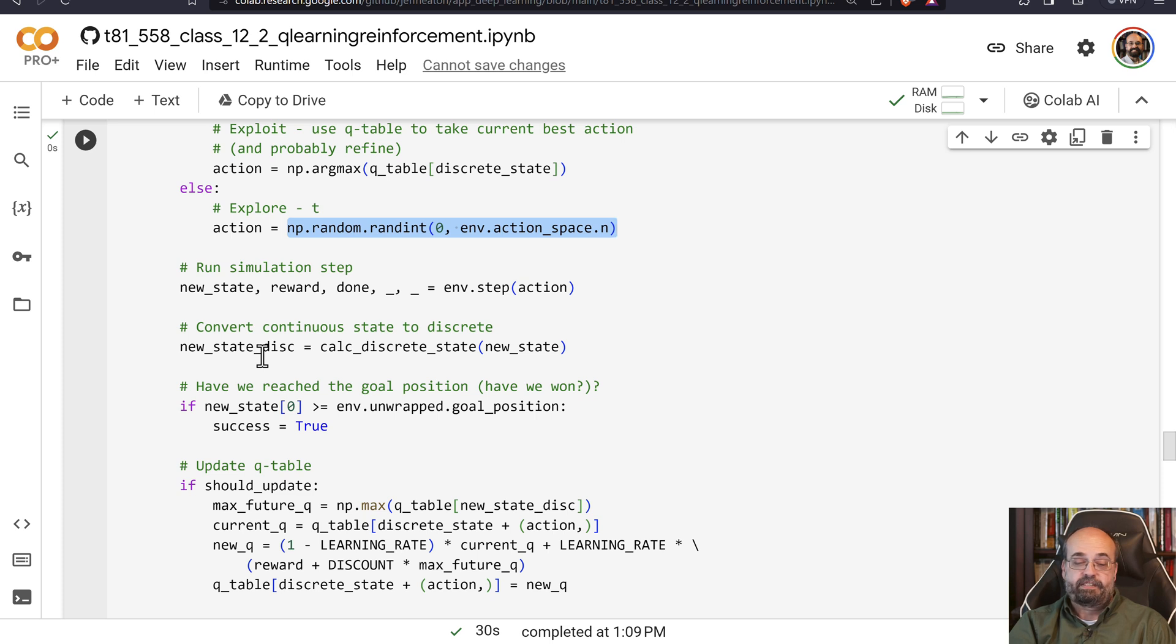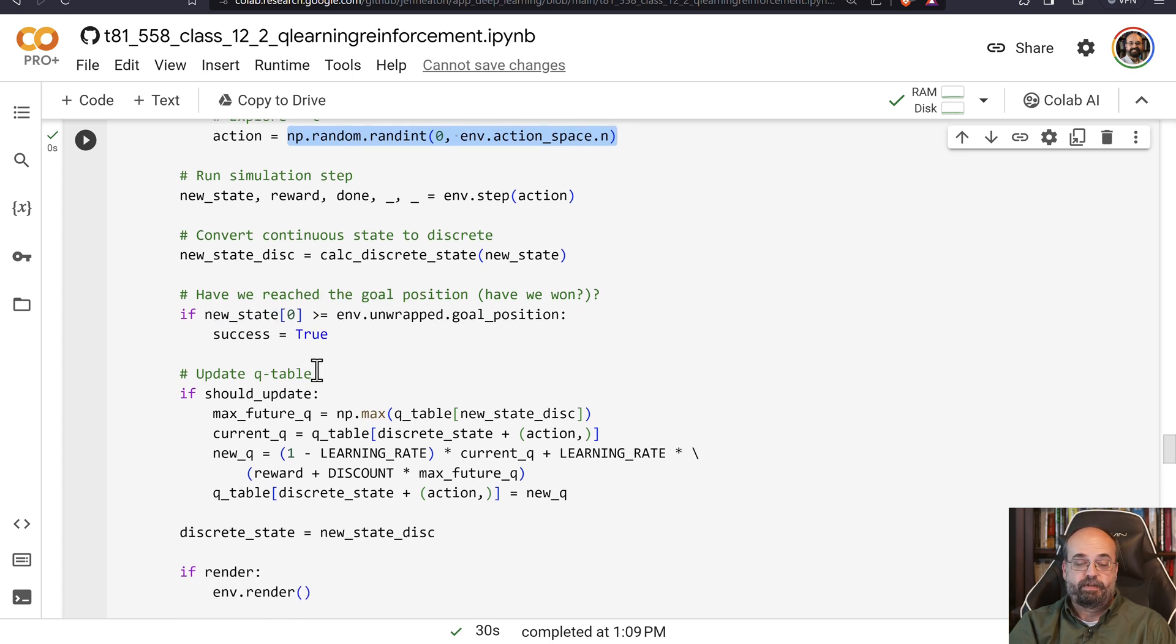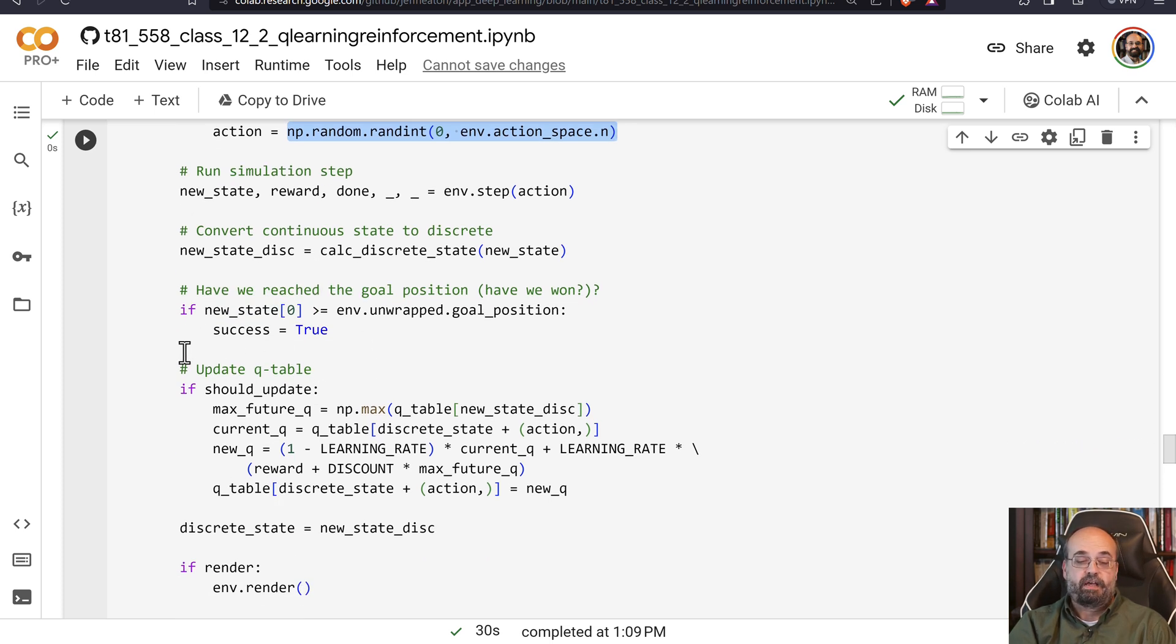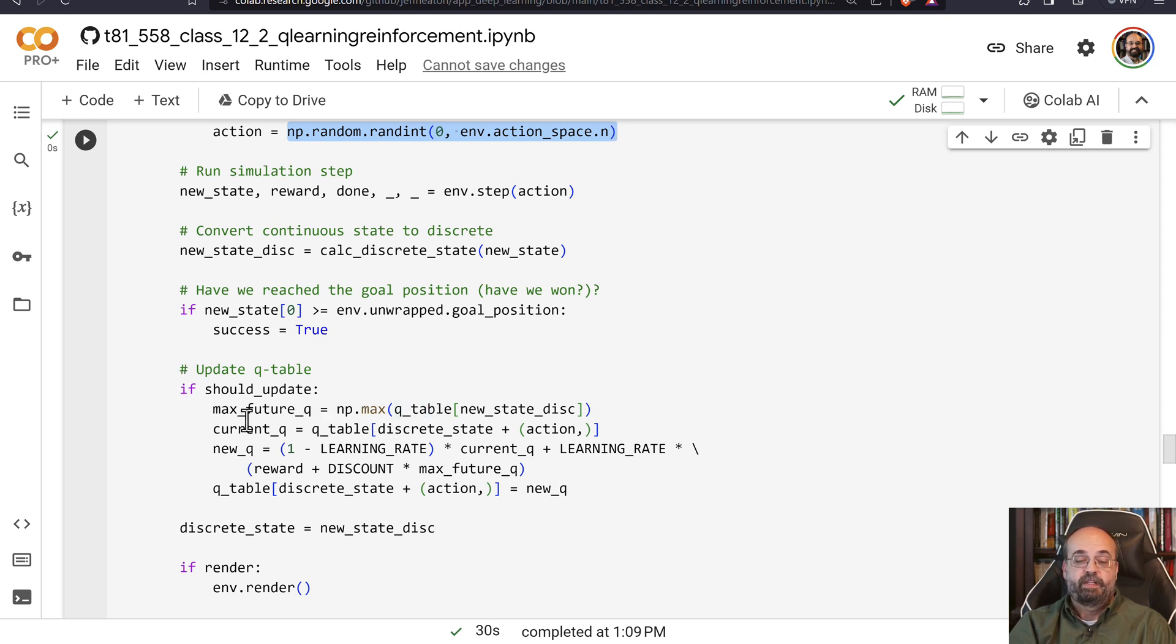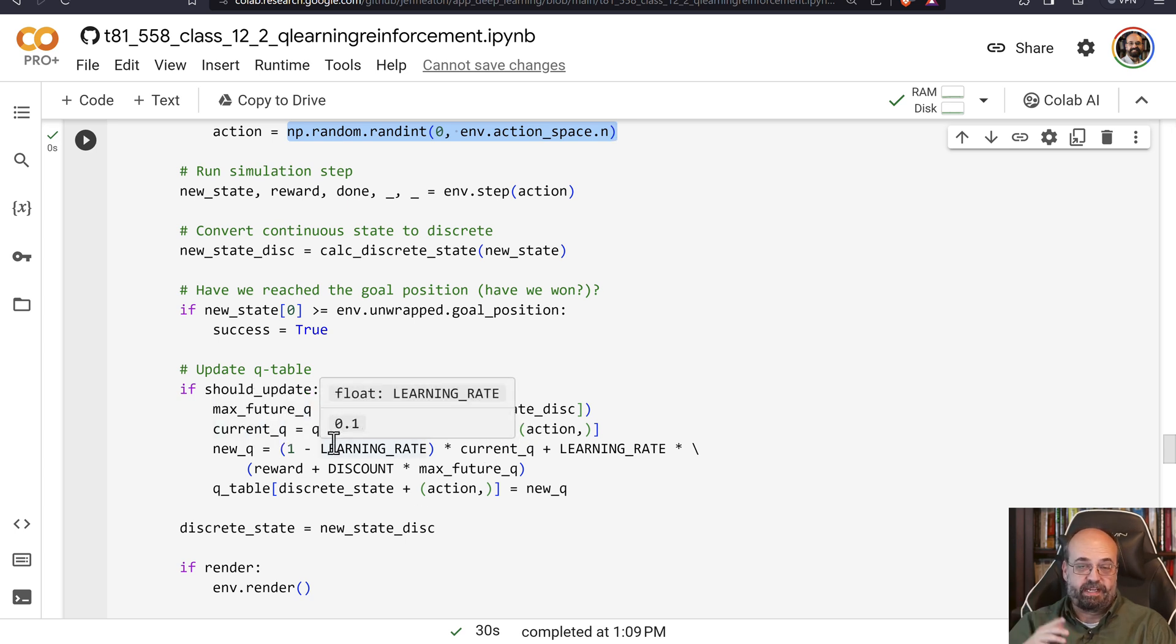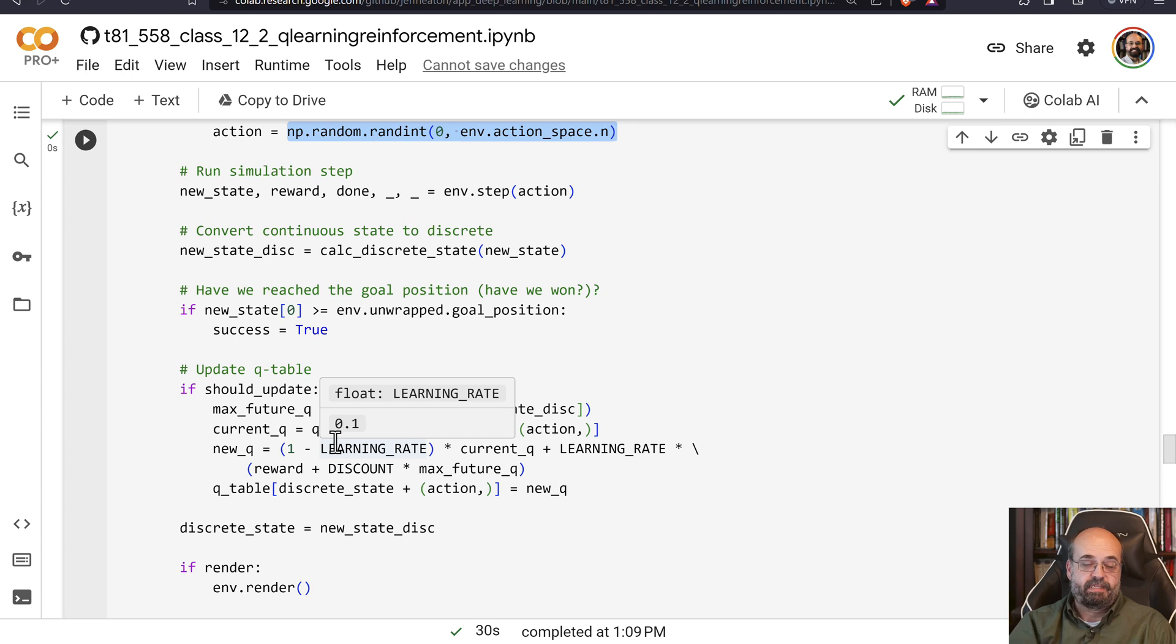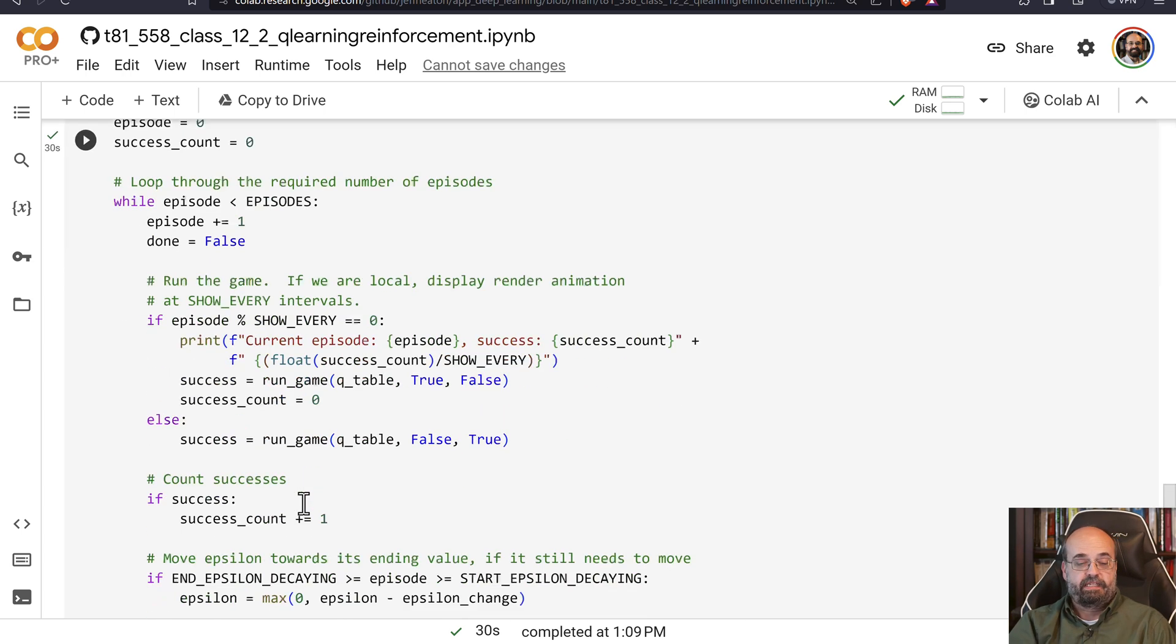And we just determine if we've reached the goal. Otherwise, we update the Q value. We recalculate the maximum value, look at the current one, apply basically the learning rate and everything else so that we are able to update that based on that maximum anticipated state.